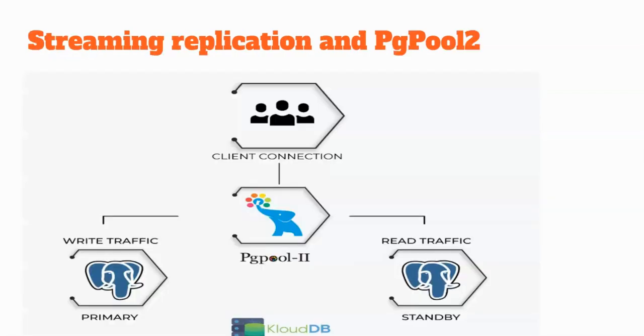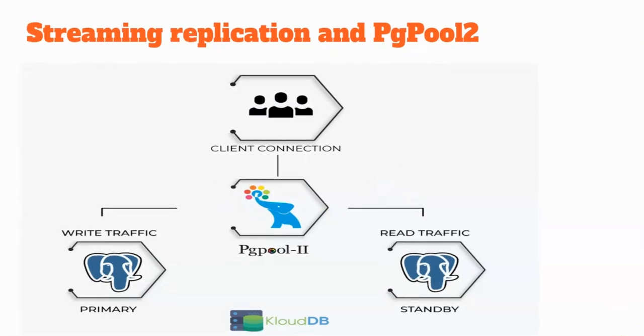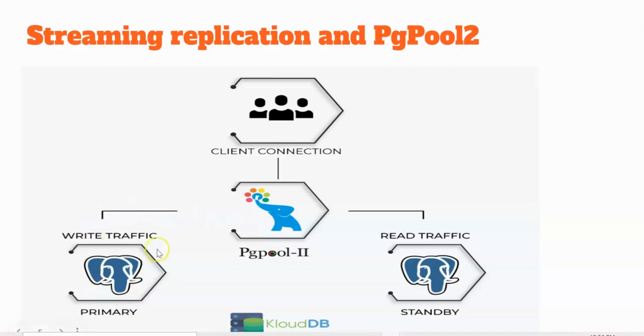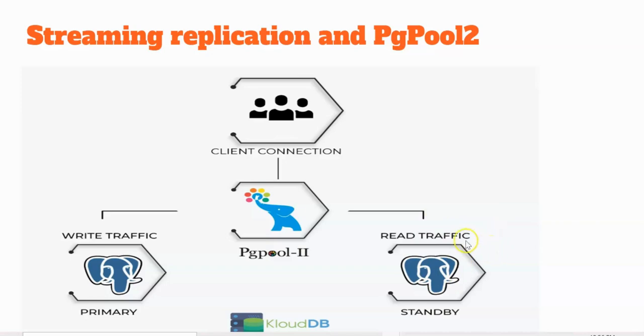This is the streaming replication architecture with PGPool. The client connection will talk to the PGPool and then the PGPool will route the write traffic to the primary node, then the read traffic to the standby node. We can have multiple standby nodes, but in this initial demo, we are just starting with one standby node and one primary.